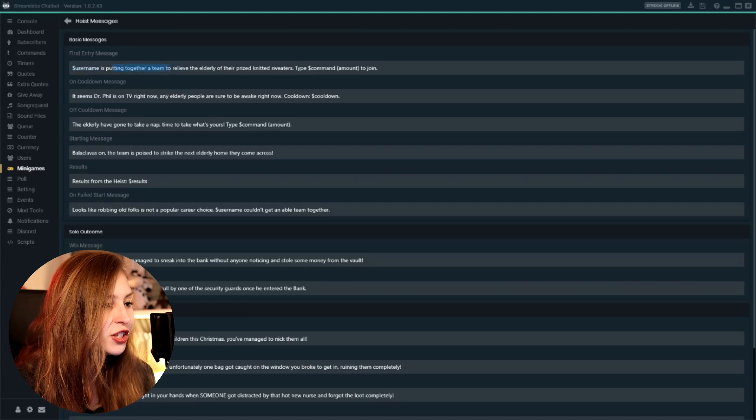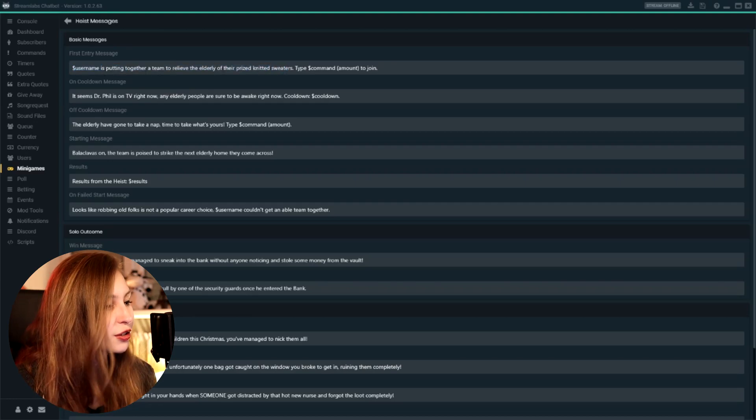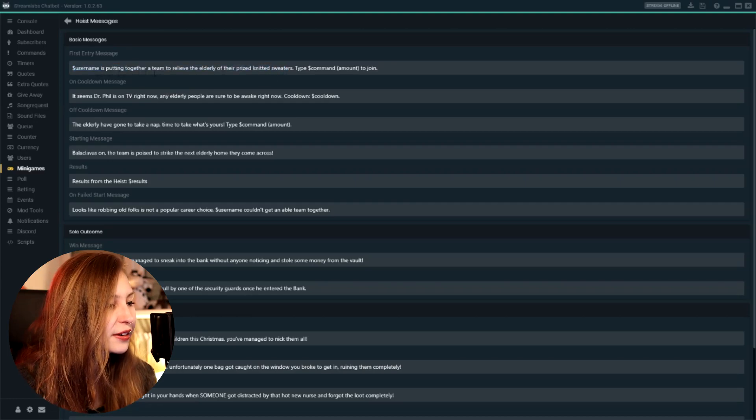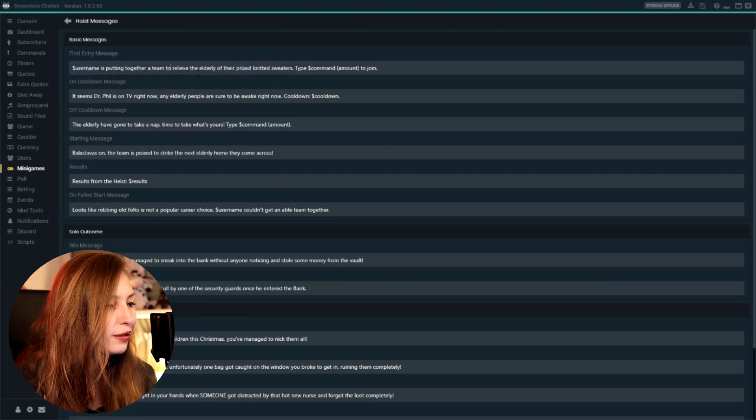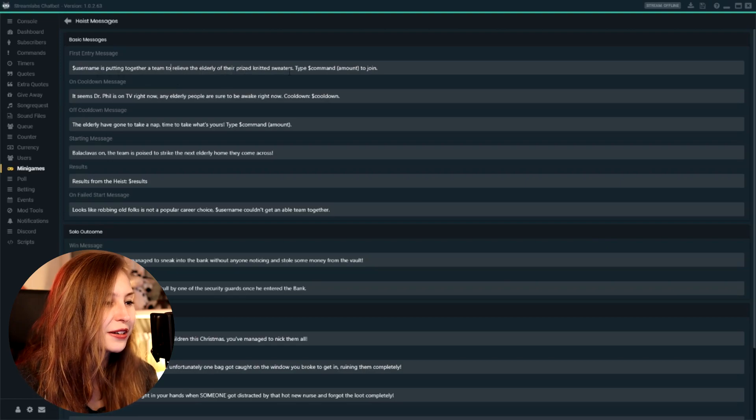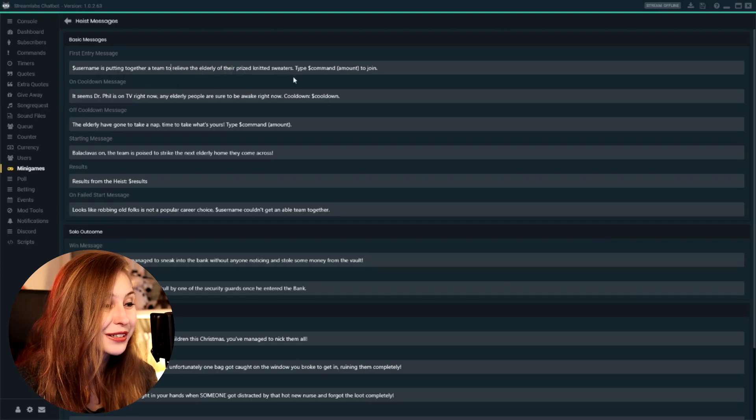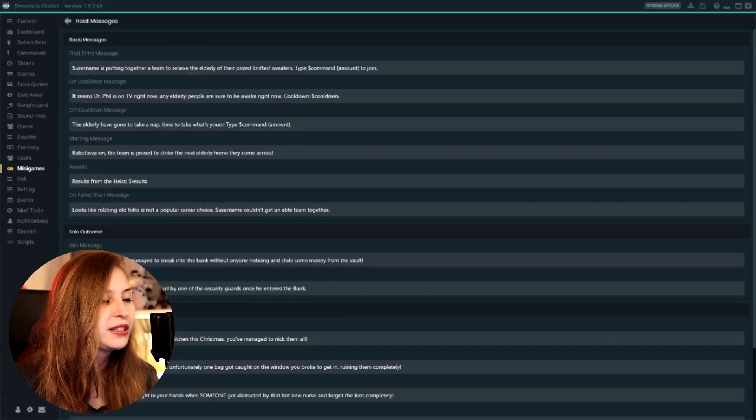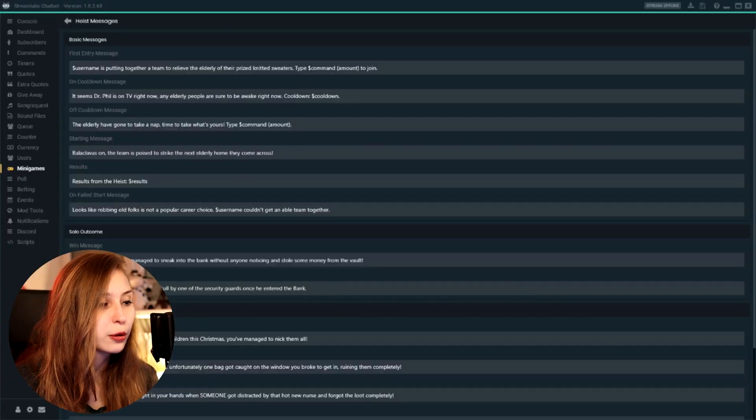So what I did is: Tree is putting together a team to relieve the elderly of their prized knitted sweaters. So because my name actually means sweater in Dutch, I thought that was funny. And then type command, because this is the command they need to use, and then the amount to join.